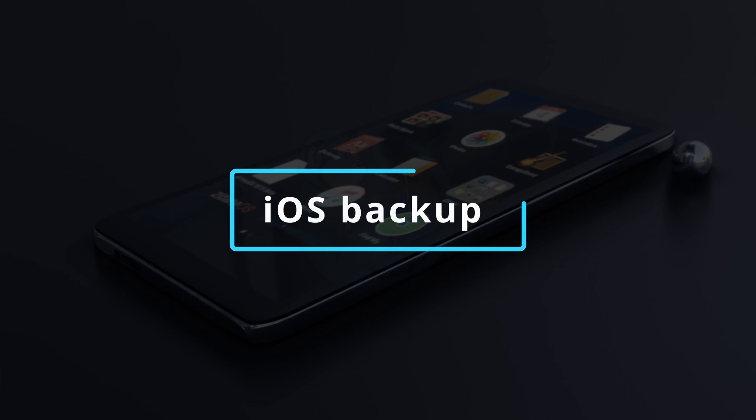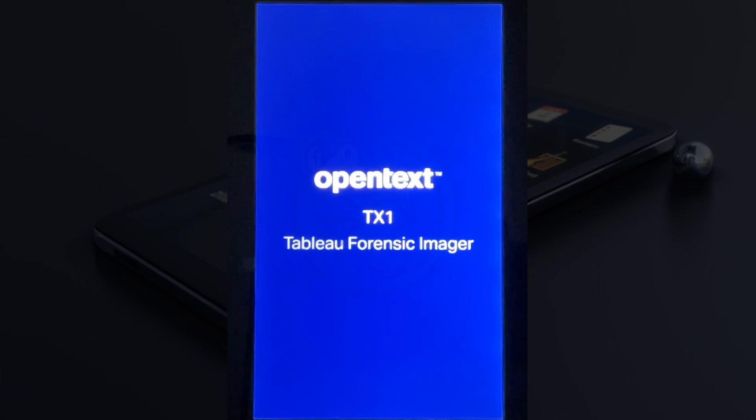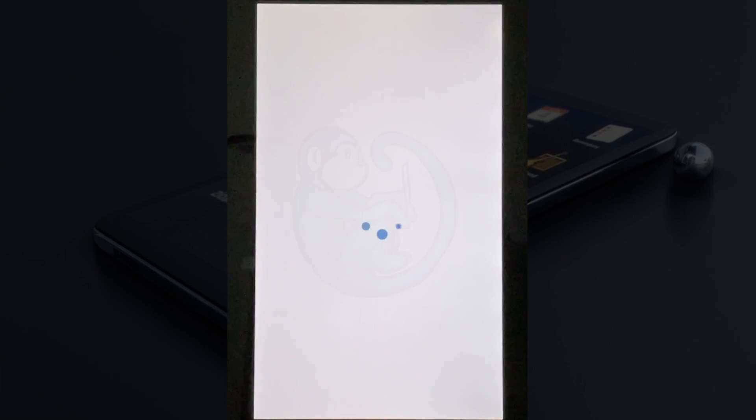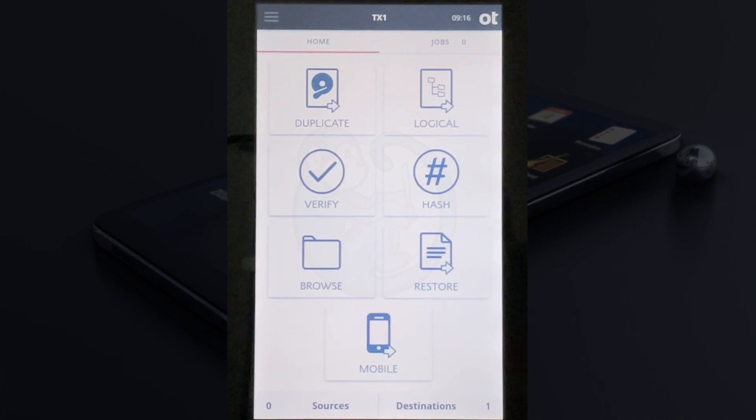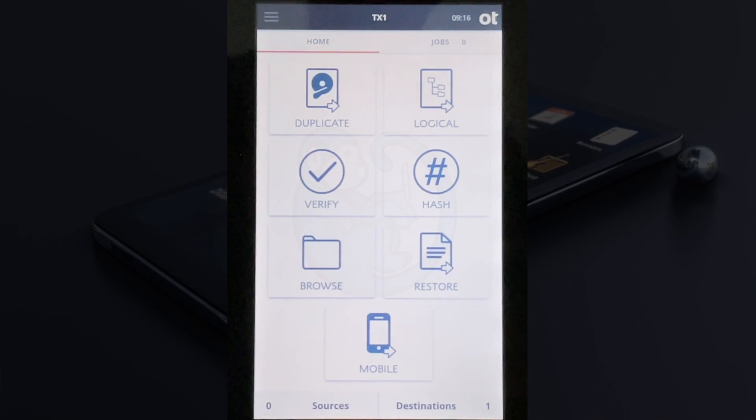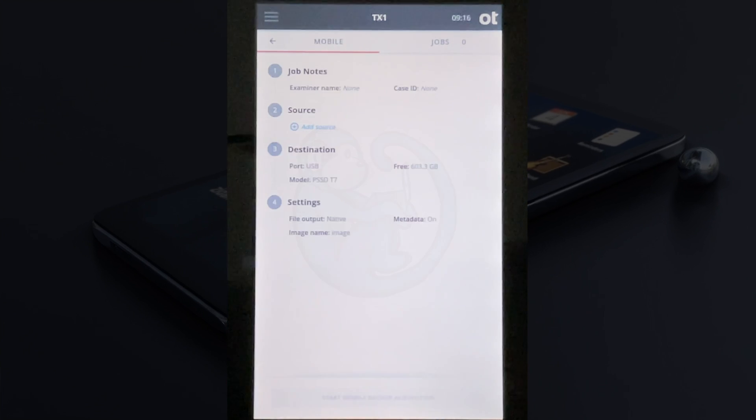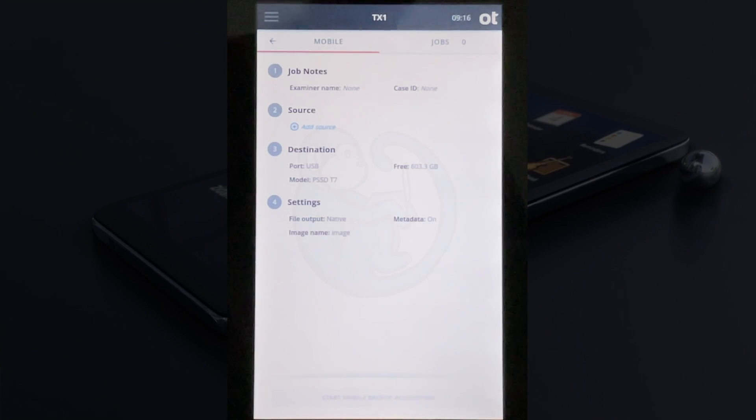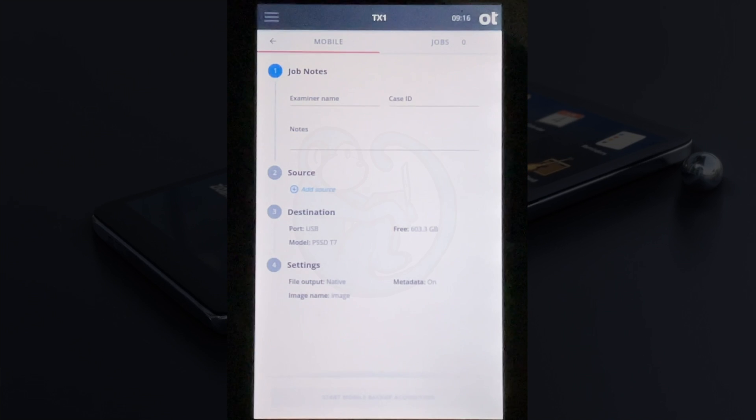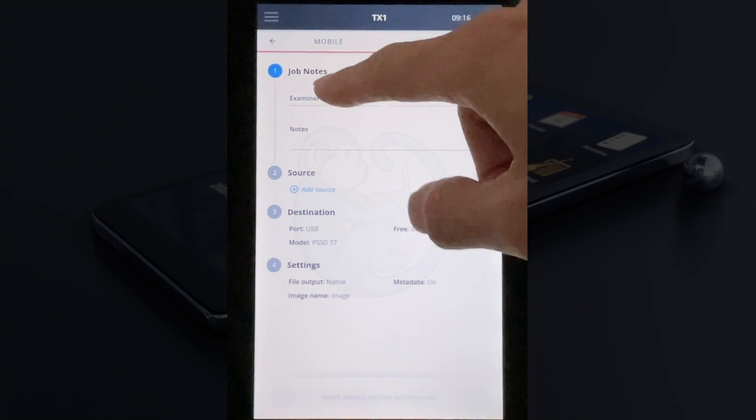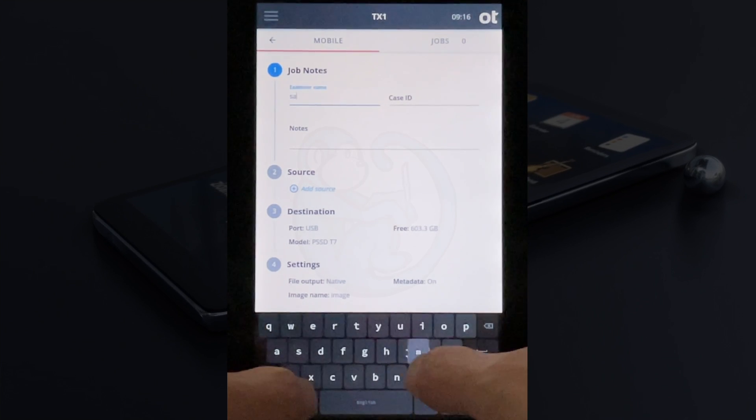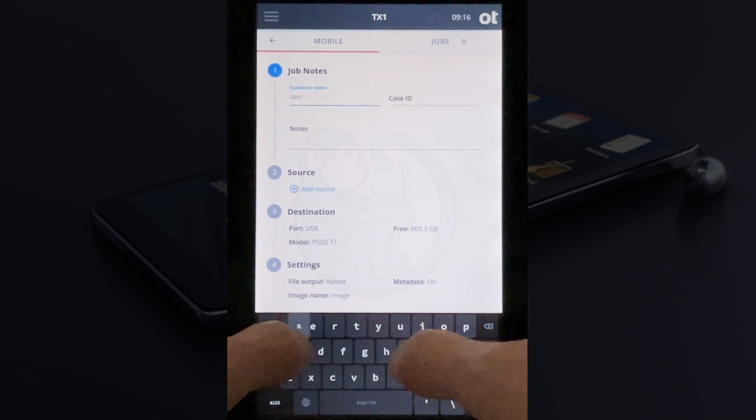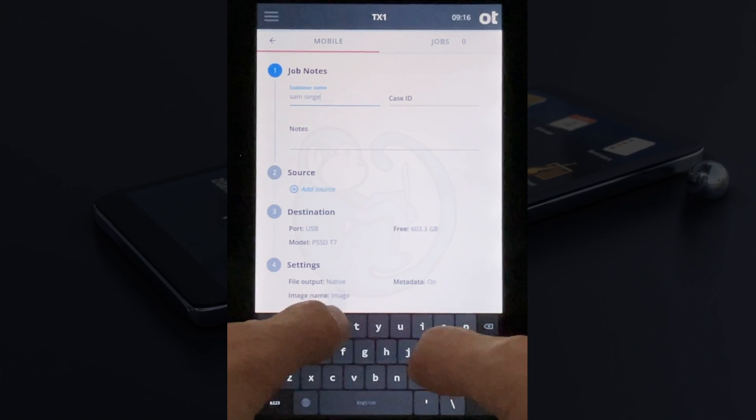Now when you turn on the TX1, you will see a new icon on the bottom of the home page that allows you to do an extraction from a mobile device. Go ahead and click on the icon, and we see that we have four sections to fill in. The first section is where you can add the examiner's name, the case ID, and notes.